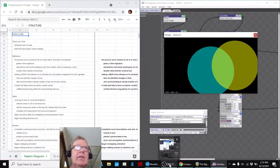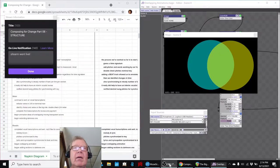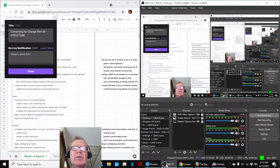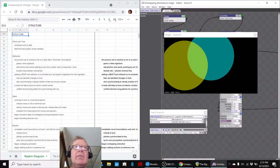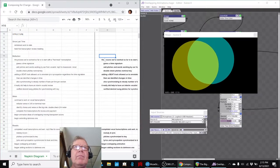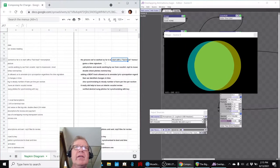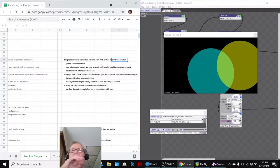Ladies and gentlemen, this is a recap of Composing for Change Part 6 Structure. In today's episode, we finished transcribing some vocalist works.